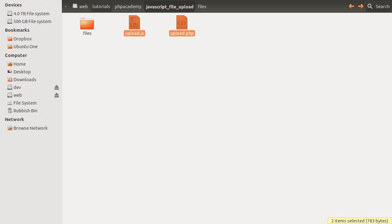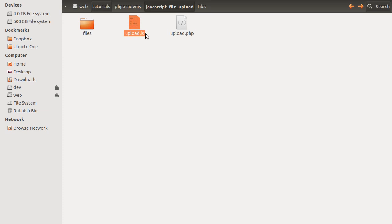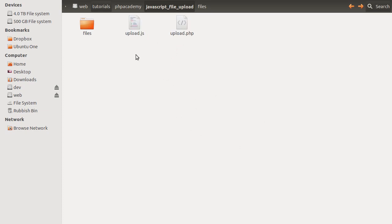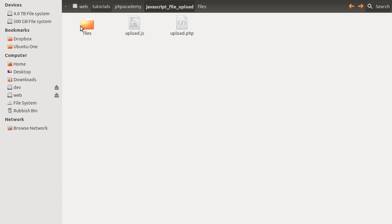First thing I want to do is go over the file structure that we're going to be using. If we go to our folder here, you can see that we've got these two files. One is called upload.php, which is the actual page that we've viewed in our browser. One is called upload.js, which is the JavaScript file that is actually going to be doing the JavaScript AJAX upload thing. Then we've got this files folder, which is where all of our files are going to get put into once they're uploaded.